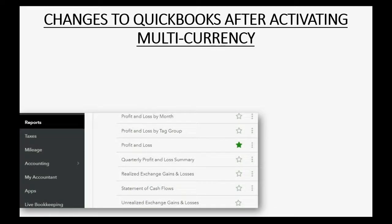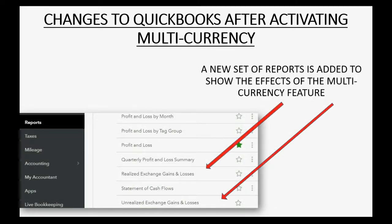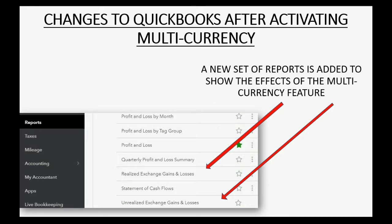You will also notice that there are a new set of two reports that have been added to your set of reports in QuickBooks Online after you activate the multi-currency feature.